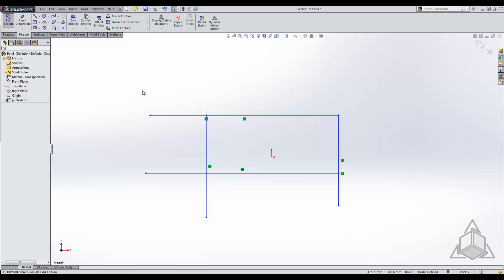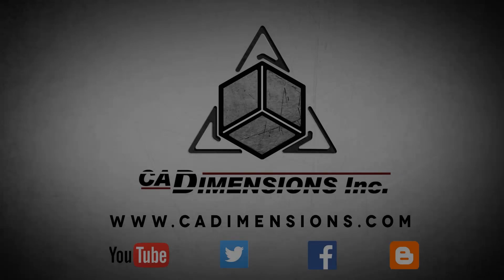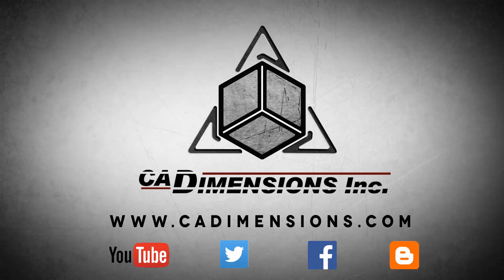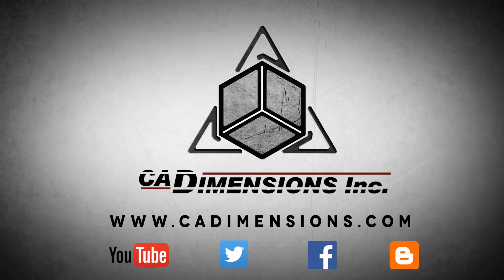That is it for the trim tool. Thank you very much for watching and I hope you stop in again for another CAD Dimensions tech tip. Don't forget to check us out on YouTube, Twitter, Facebook, and our blog for more great content by clicking on the links in the description below.